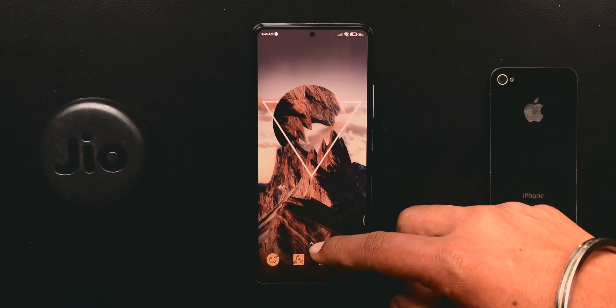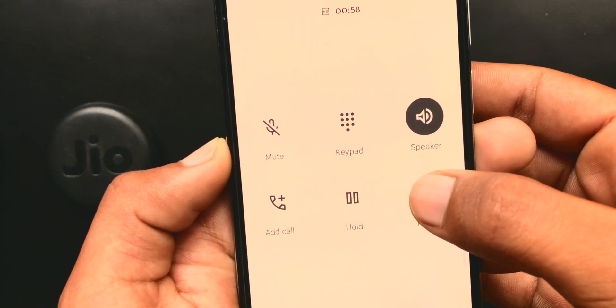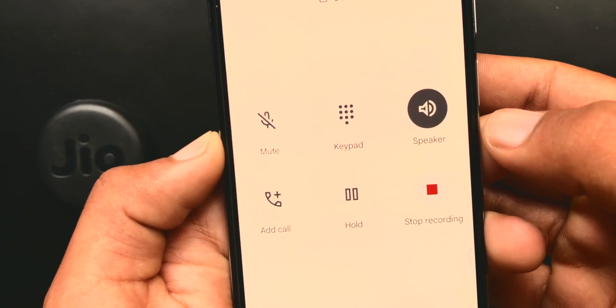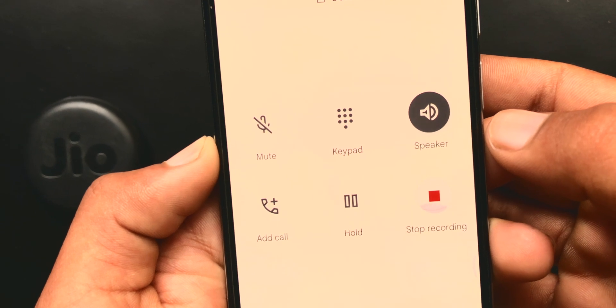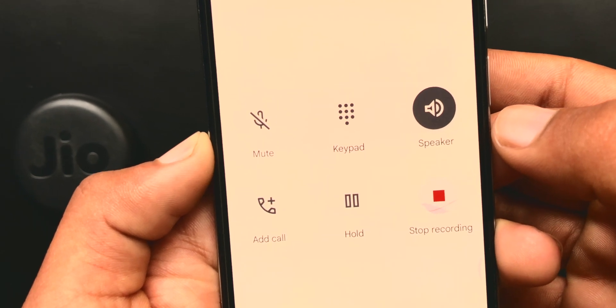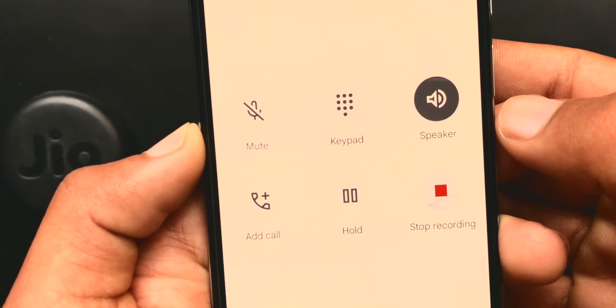Now when someone calls you and you hit the call recording button, they will not hear that call recording dialogue.